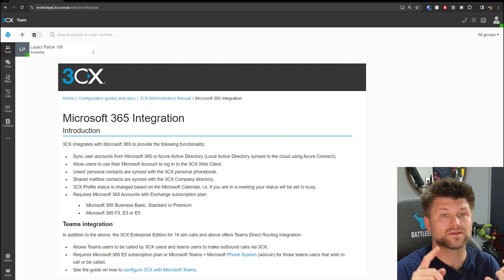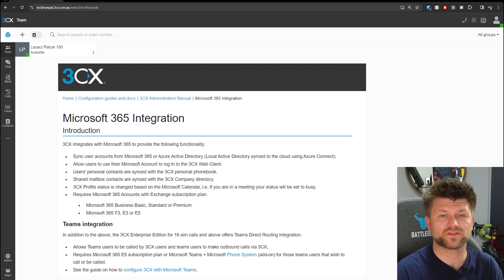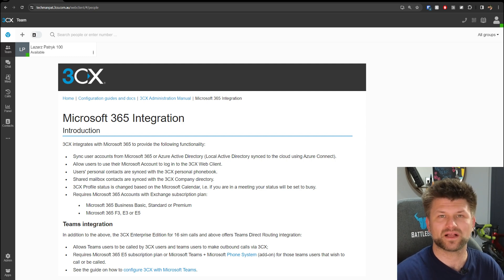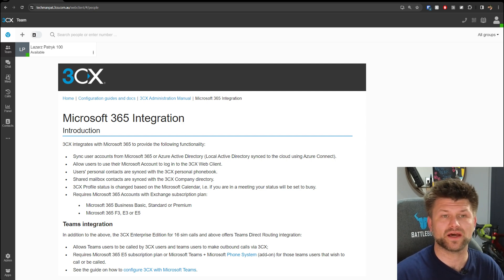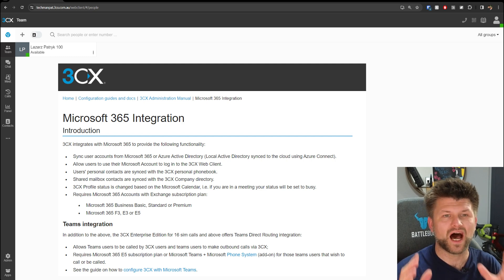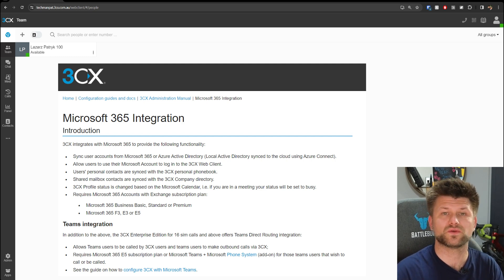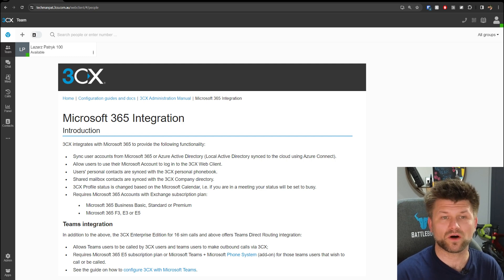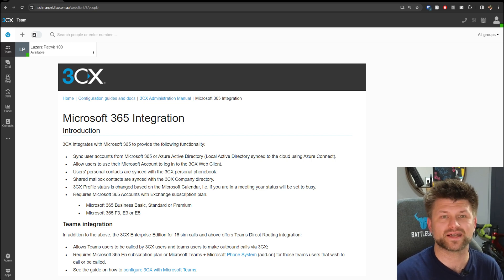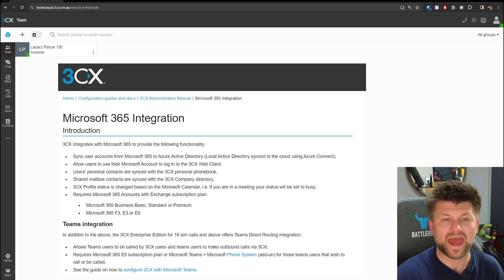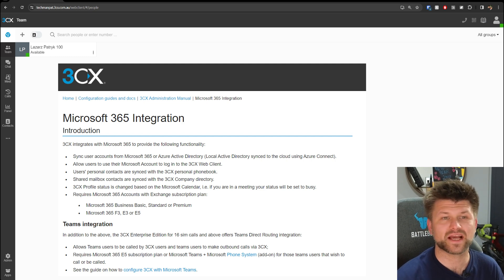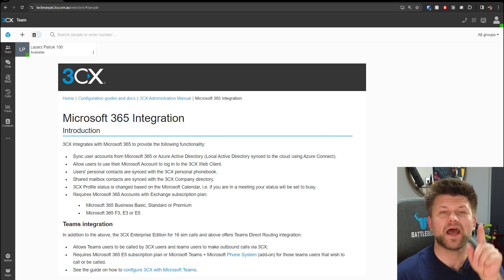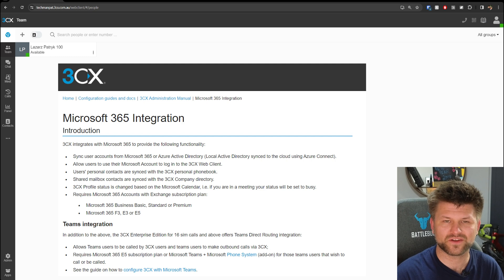It allows users to have their own Microsoft account to log into the 3CX web client, basically SSO via Azure. Users' personal contacts are synced with the personal phonebook in 3CX. Shared mailbox contacts are synced with the 3CX company directory system, and the 3CX profile status is changed based on the Microsoft calendar.